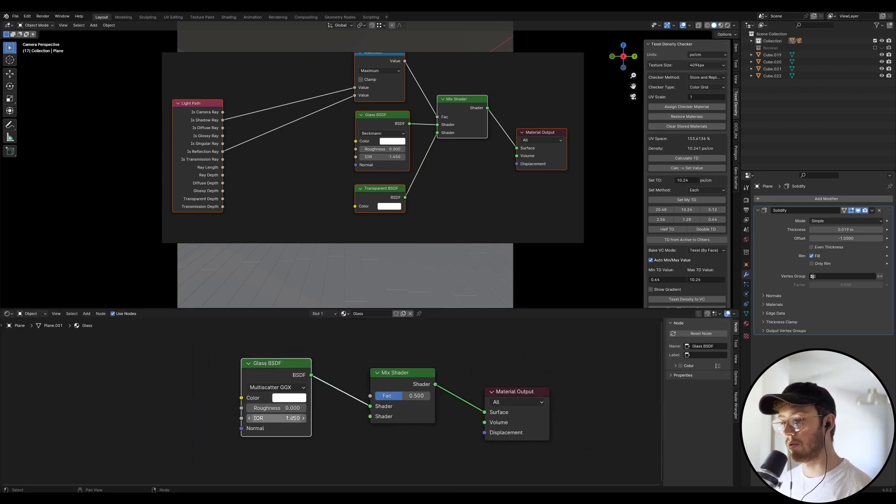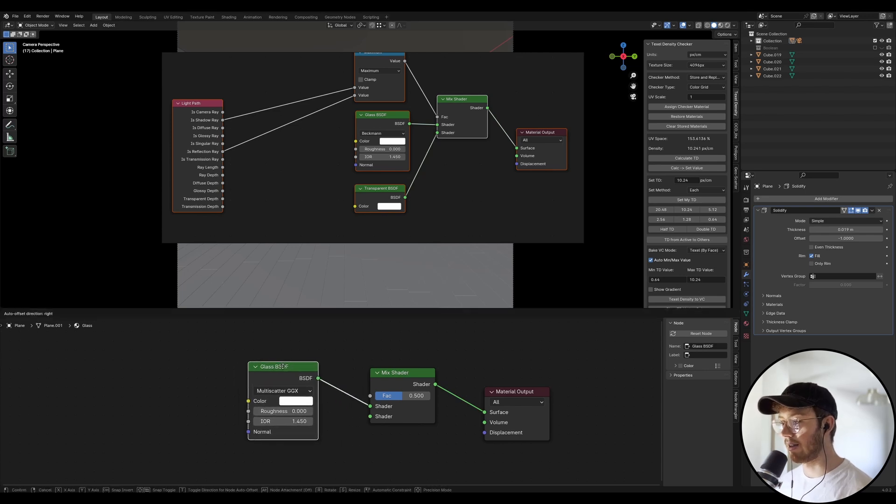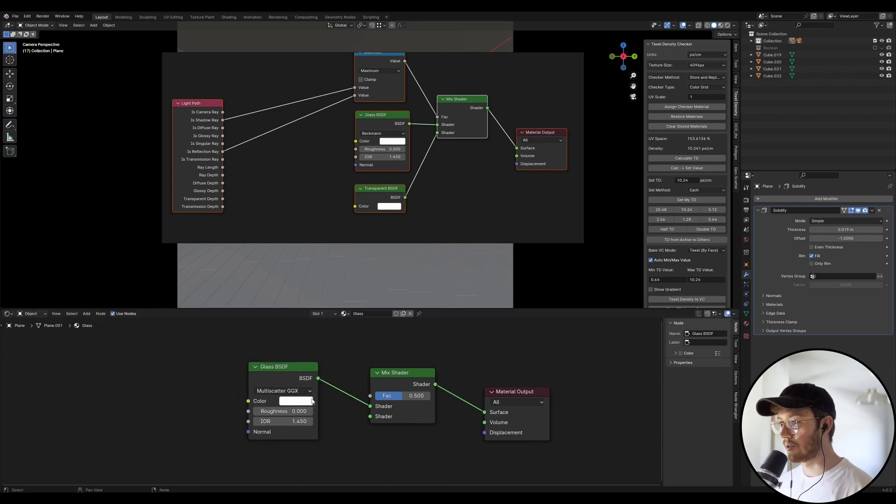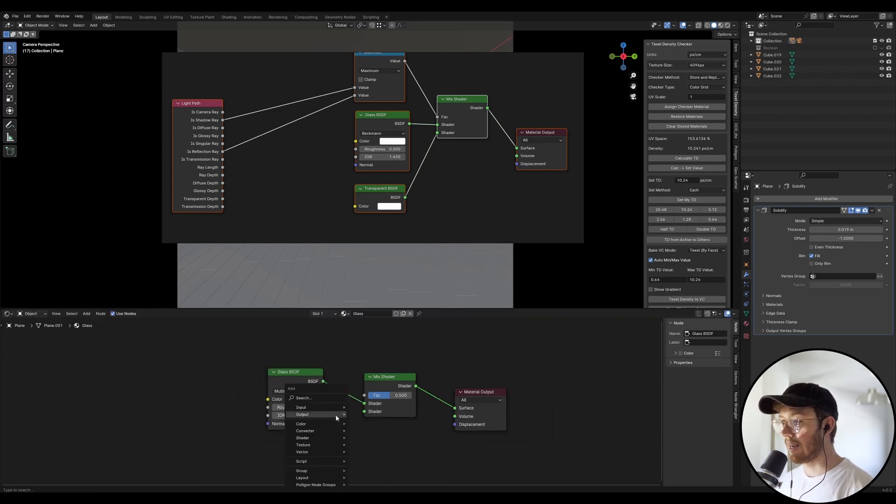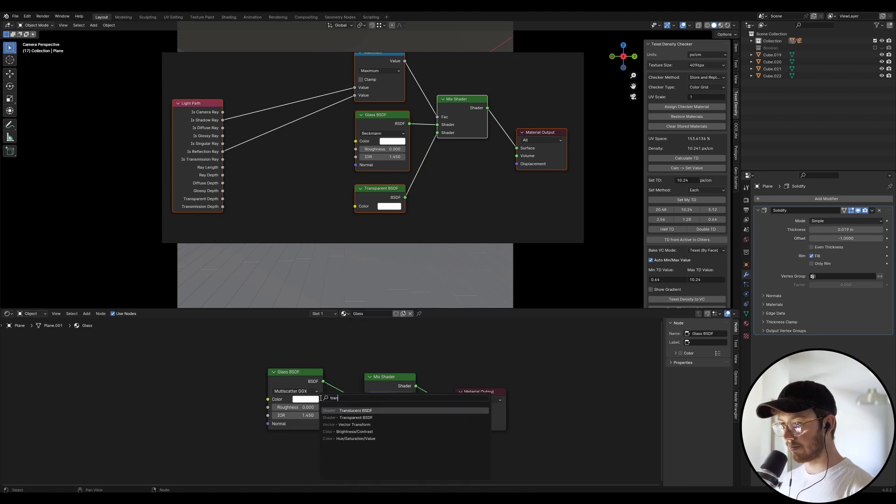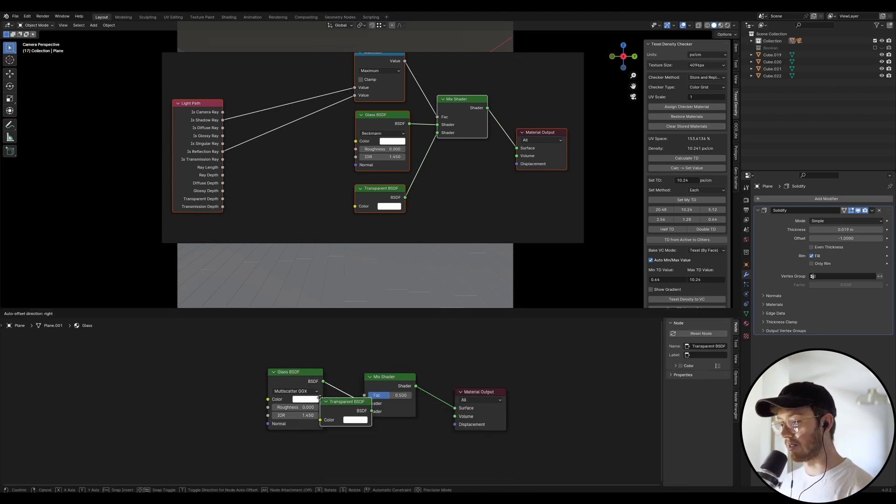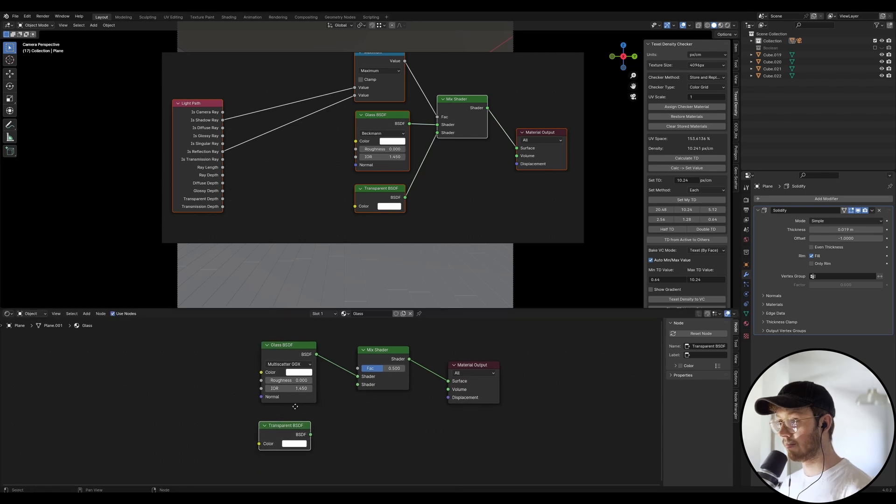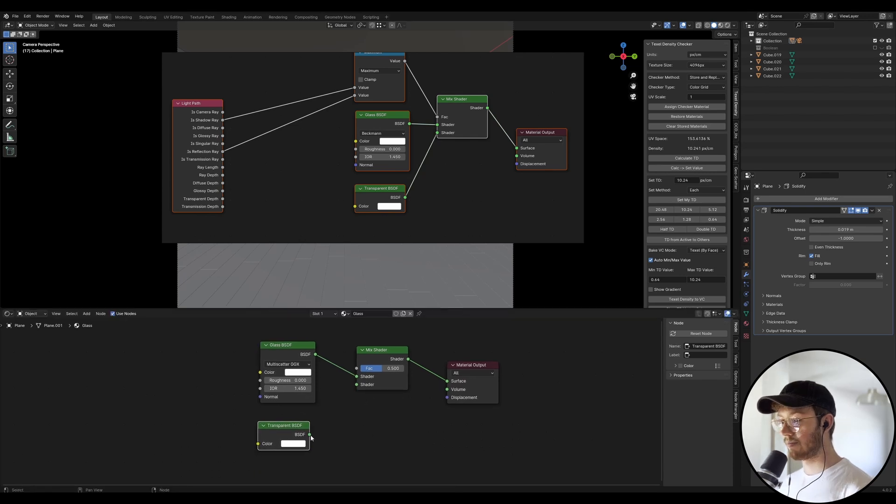If it's water, it'll be 1.333, but we'll get to that on another episode. So we want a transparent BSDF. Not translucent, you want transparent. Cool. Shader into there.